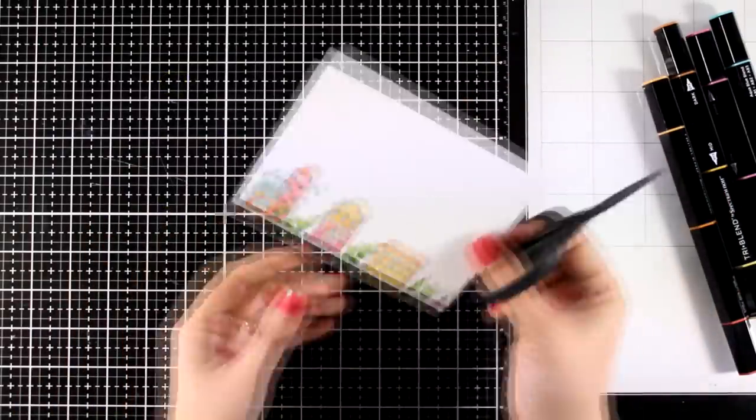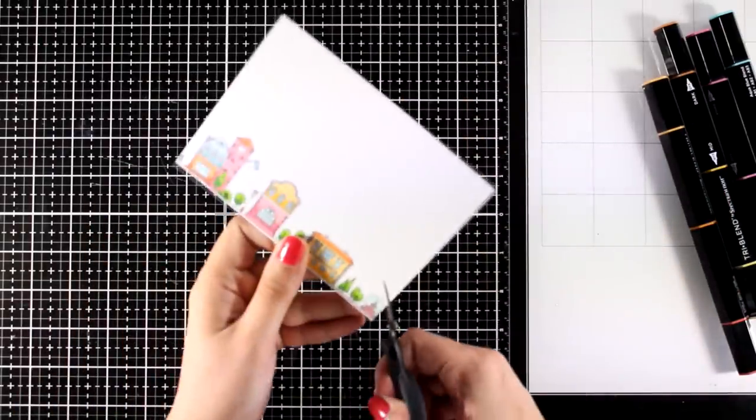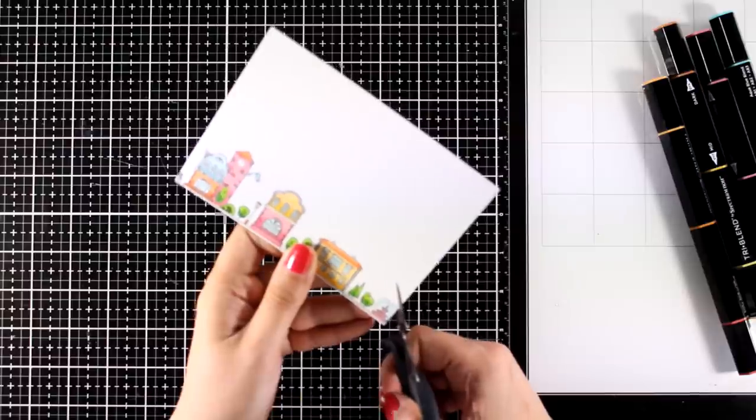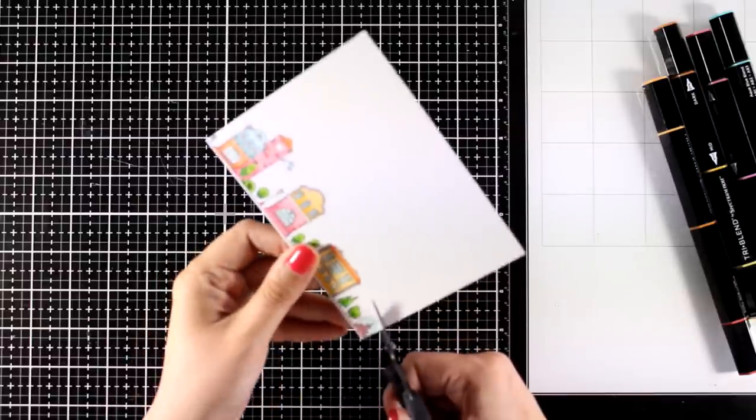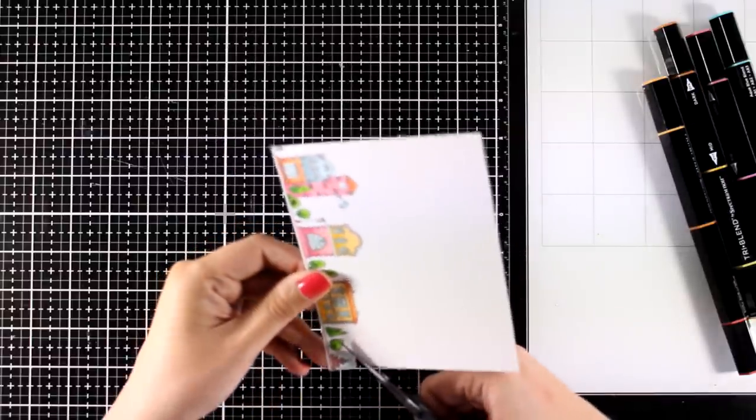And here is the whole town ready to go. I used yellows, oranges, and pinks to color everything.